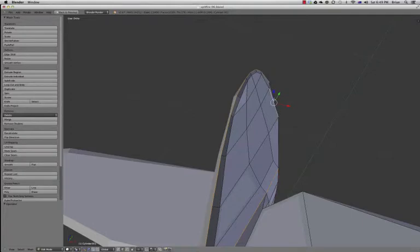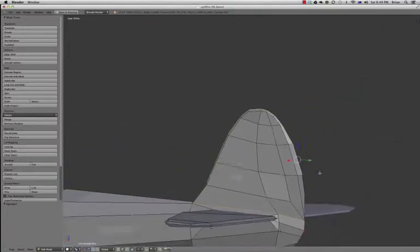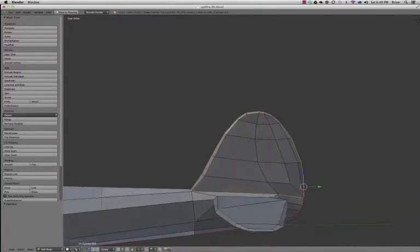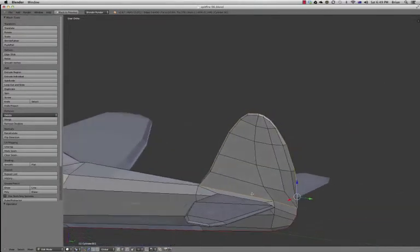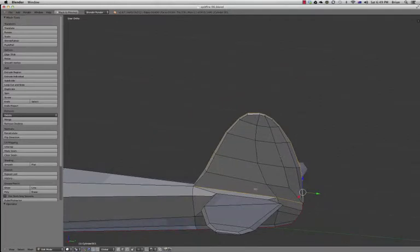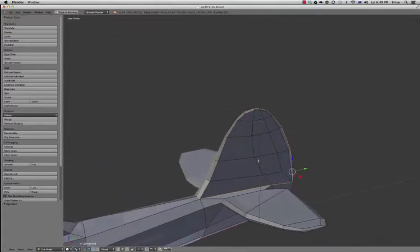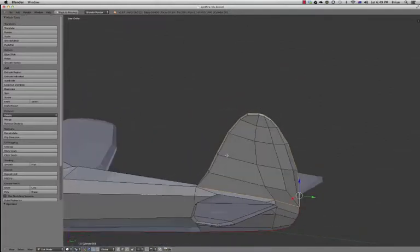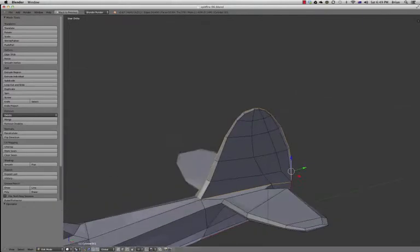I'll just go up and select all these edges right along the top. Now what this will effectively do is when we hit the unwrap, it will basically unwrap just that tail section as one nice area to be painted for a hand painted texture. So I'll just go mark seam there.